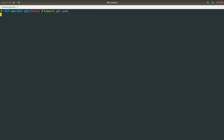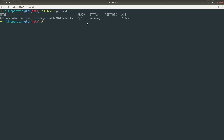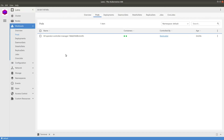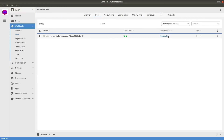The pods are up and running. We can also check the logs — I'll open Lens IDE and we can see that the operator is up and running.